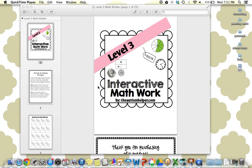Hi, this is Sasha from TheAutismHelper.com, and this is a product preview of my interactive math workbook, Level 3.